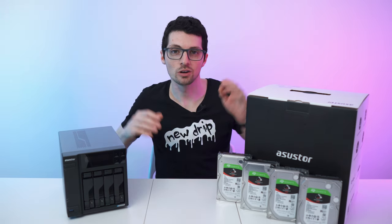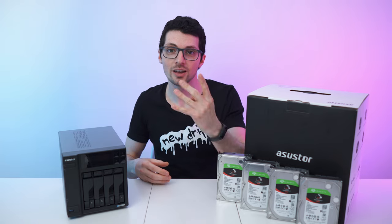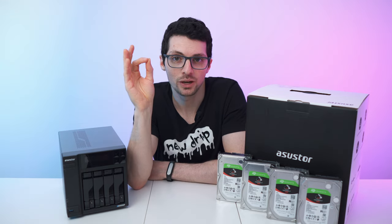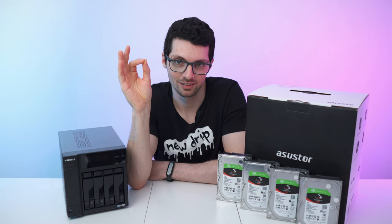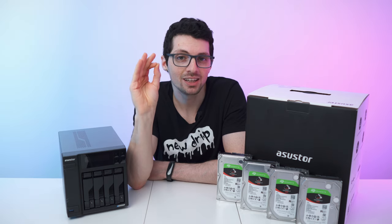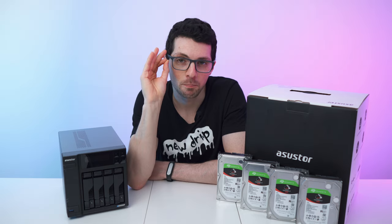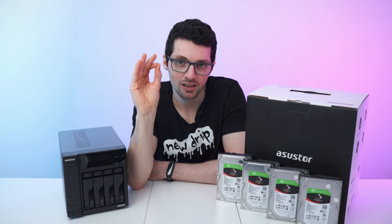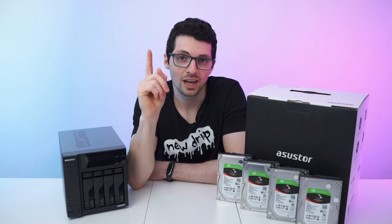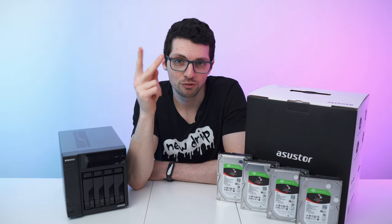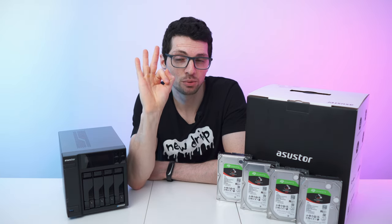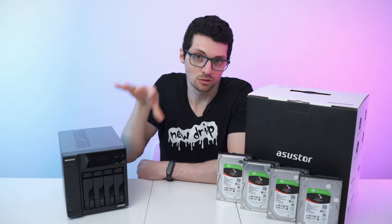This is the Lockerstor 4 Gen 2 by Asustor, and we got this by asking ourselves what is the best value NAS that is affordable but also has top-of-the-line features and is future-proof as well.